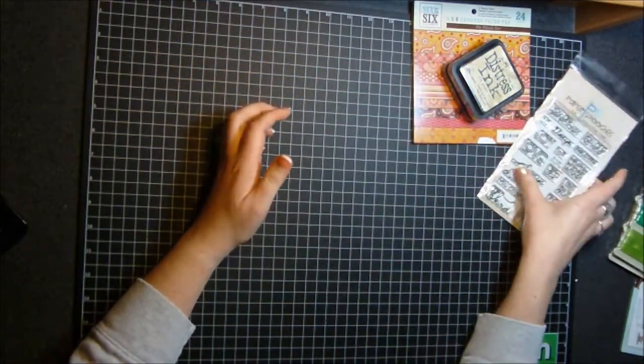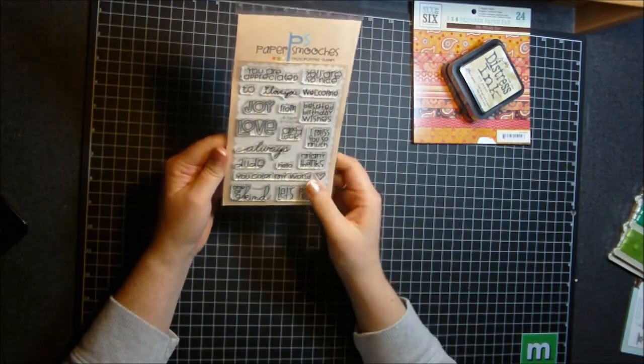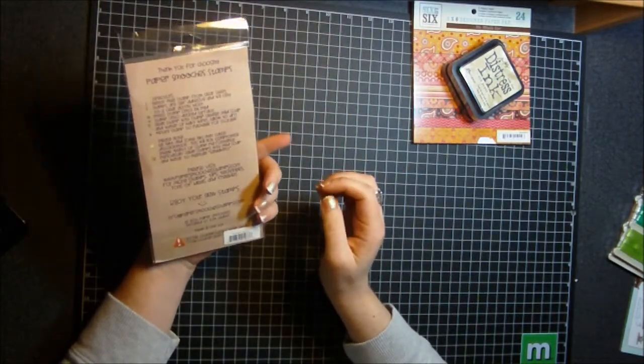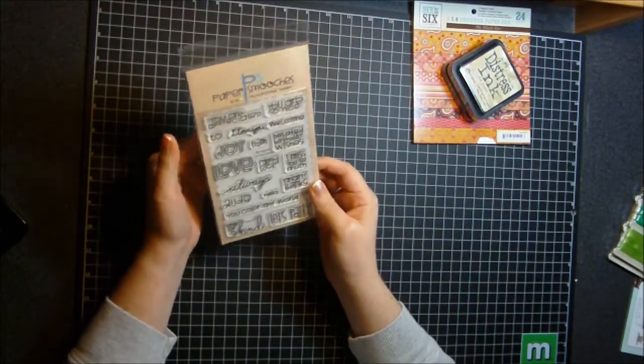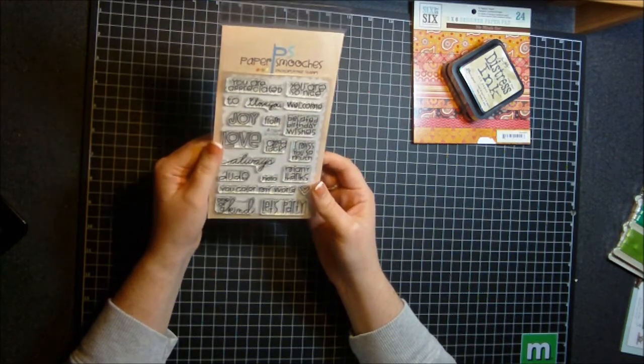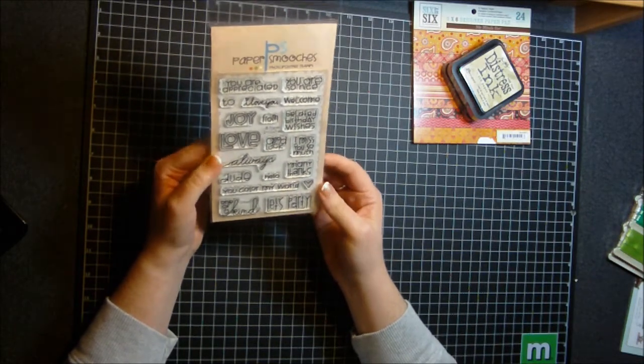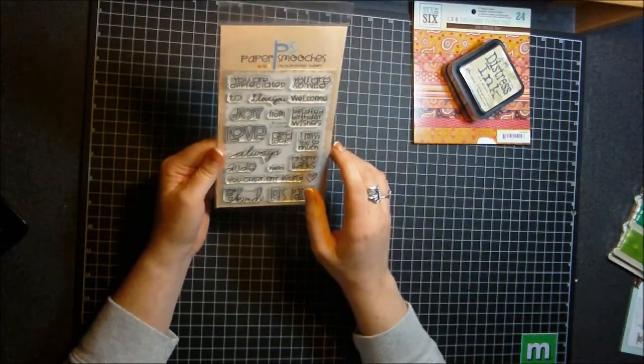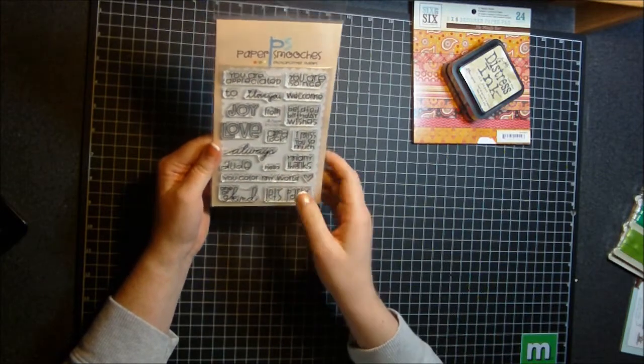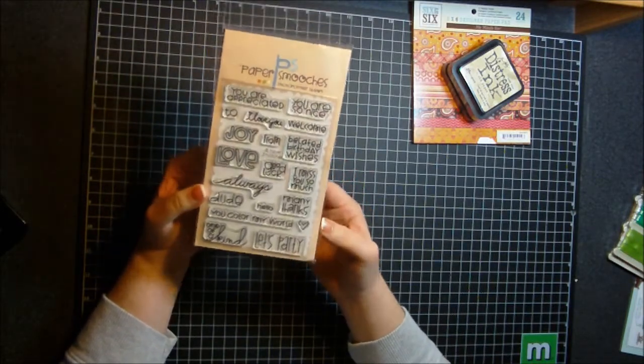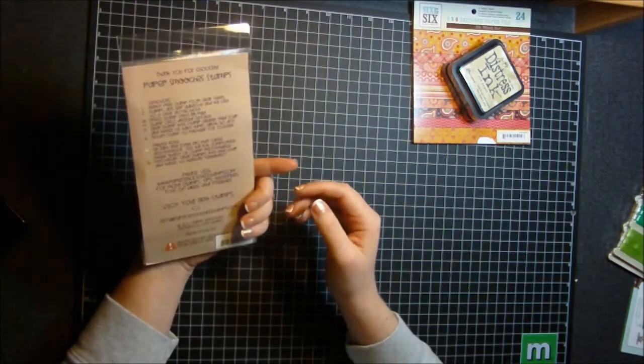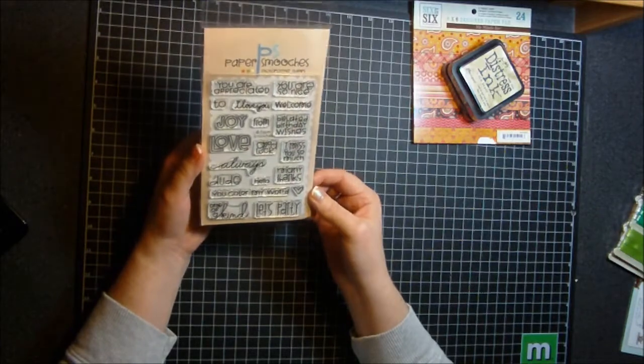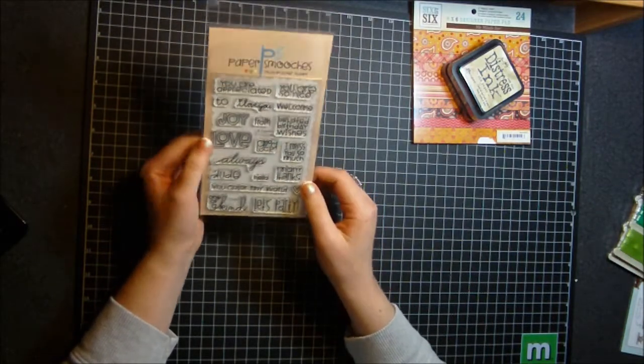And then I picked up this Paper Smooches stamp set. It's called Word Salad and I believe I saw this stamp set on Britta Swadisky's blog on one of her videos and I just had to have it because I just loved all the different sayings. Probably my favorite is You Color My World. But I'm really starting to really like Paper Smooches and their stamp sets. I was excited because at first whenever I wanted this it was sold out. So I checked back and they got some more in. So I picked that up as soon as I could.